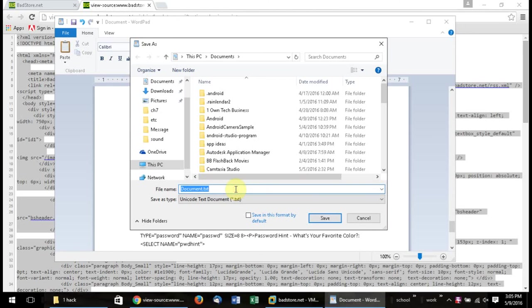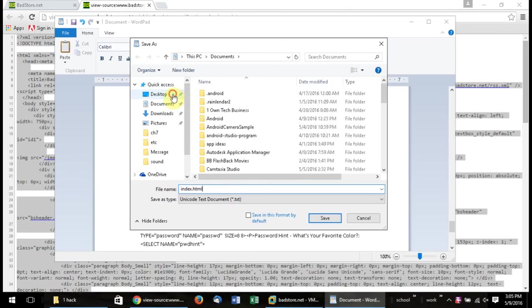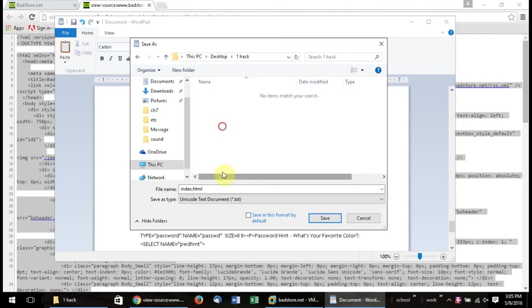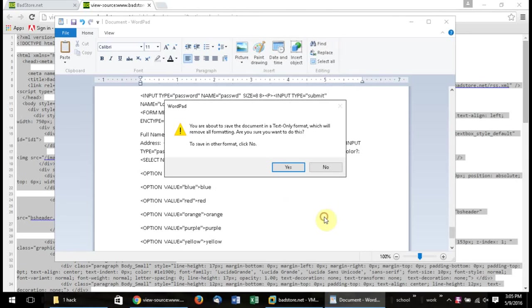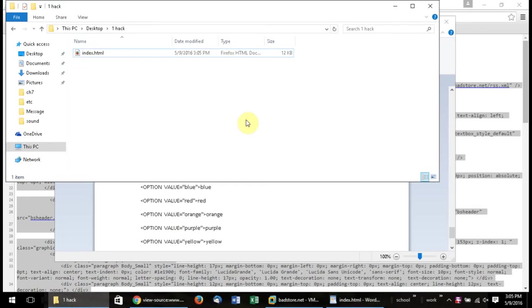And basically we're going to be making this just a basic text document. But instead of calling it text, we're going to call it index.html. And I'm going to go ahead and put it under my special folder I create for it. One hack. Right there. And I'm going to say yes. I just want default text because we don't need anything special for HTML. And now we're going to go ahead and open that folder. So right there's my index.html. Let's load this web page here.